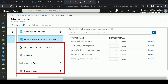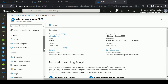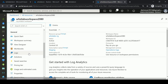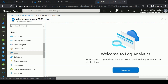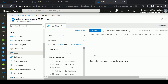Additionally, you can collect IIS logs, custom fields, custom logs, and you can also collect logs from Linux machines via Syslog.